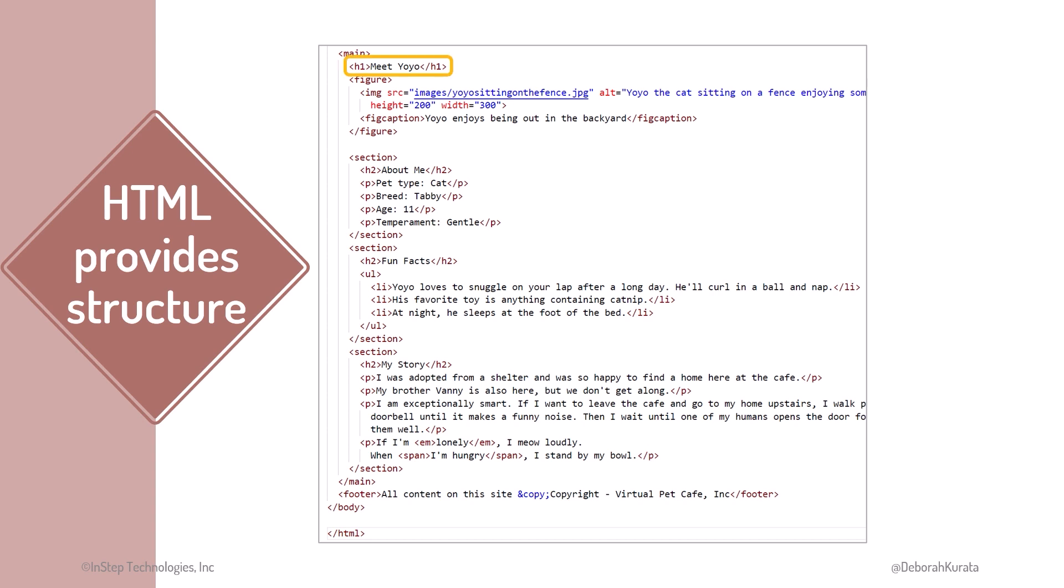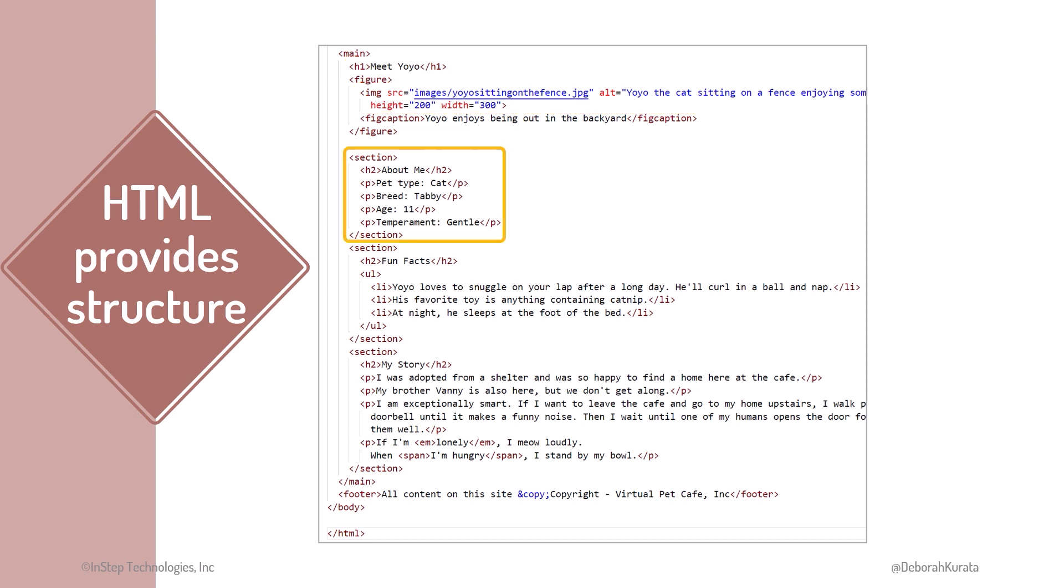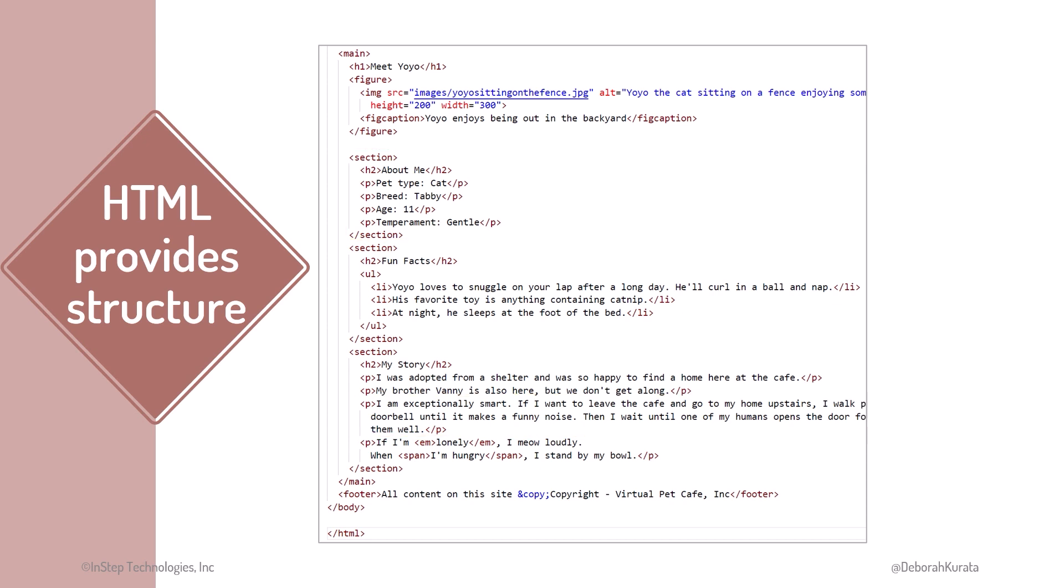We mark up a header with an h1 element, an image with an IMG or image element, a document section with the section element, paragraphs with the p element, and so on.